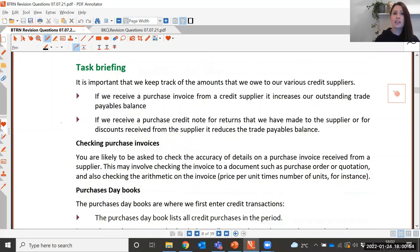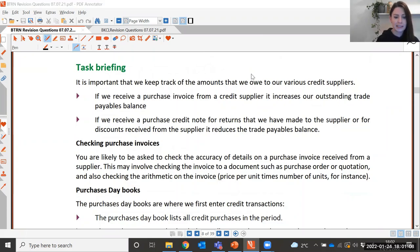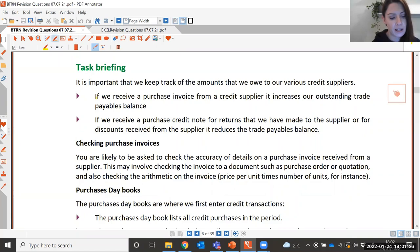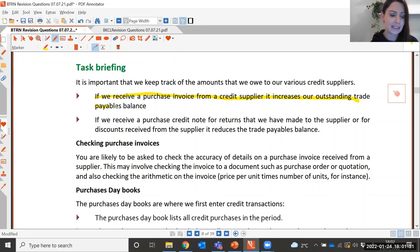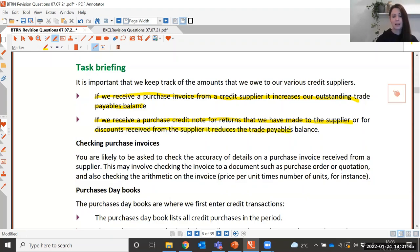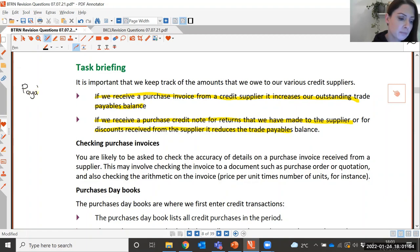It's important that we keep track of the amounts that we owe our credit suppliers. Remember that our credit suppliers are also known as our trade payables. If we receive a purchase invoice from a credit supplier it increases the trade payables balance, and if we receive a purchase credit note for any returns made or any discounts received from our credit suppliers, it would reduce our trade payables balance. Trade payables are people that the business owes money to.